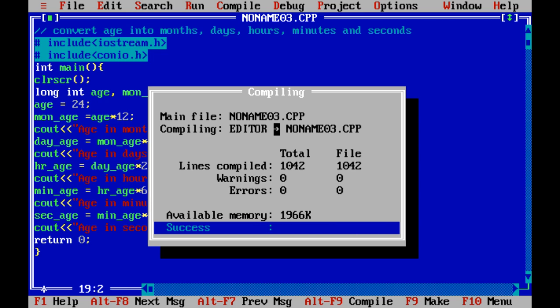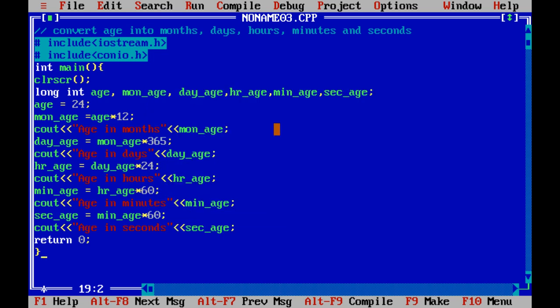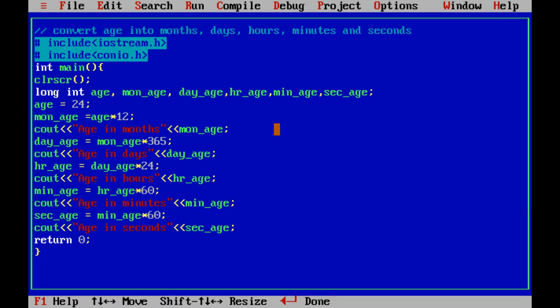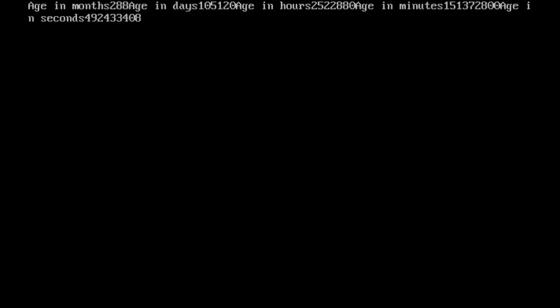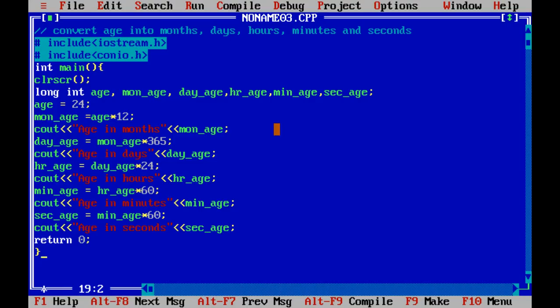Now we will compile the program. It compiled successfully. Now we will see the output. This is the output. As we have not used endl or the escape sequence slash-n, the result has been printed in a single line. If you include that as well, then your result will be shown separately.